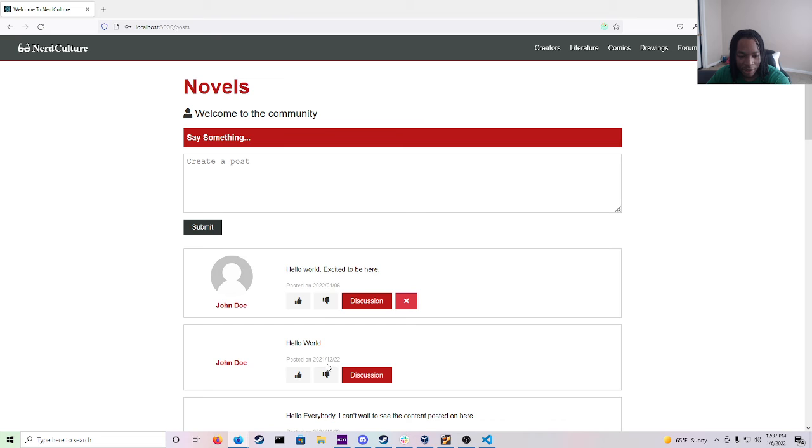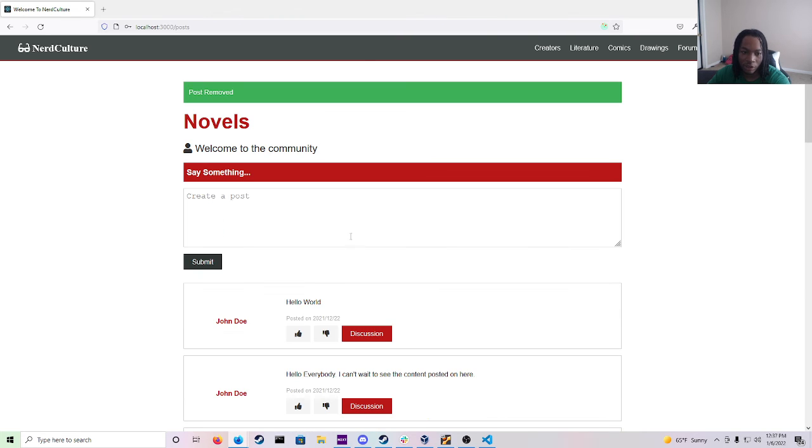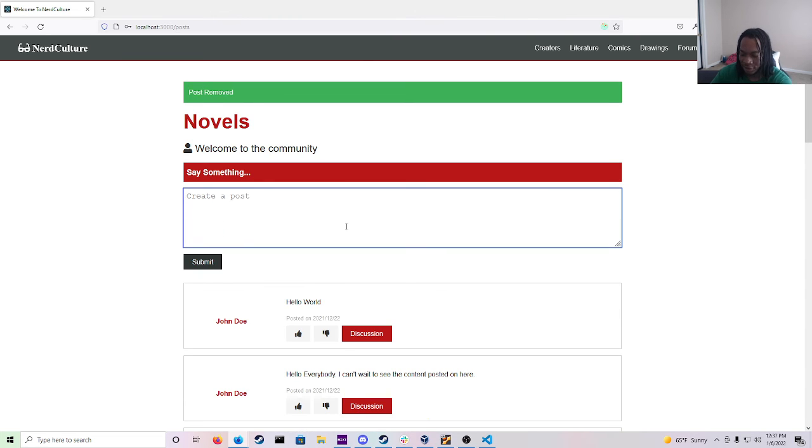And then right here you see how this doesn't have an X. This means that only this user John Doe can delete his own post. And we'll do that right now. And just to do another example.